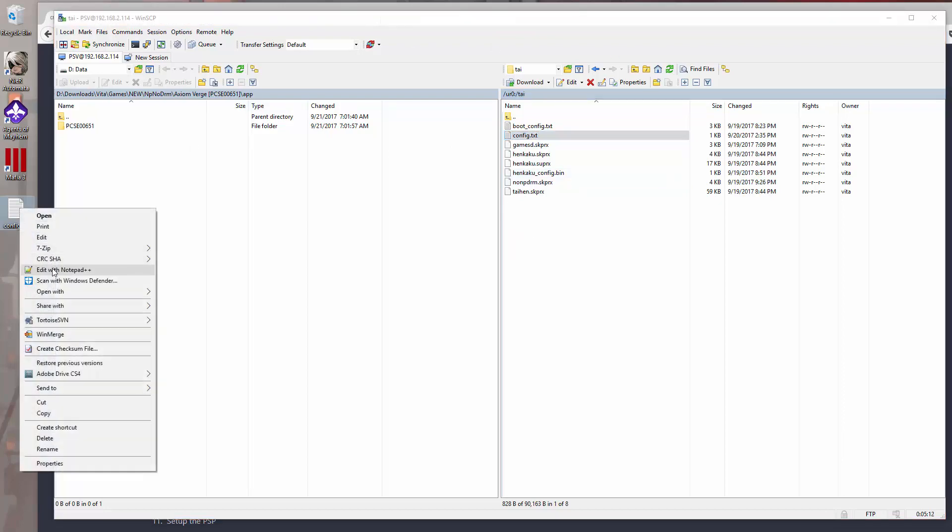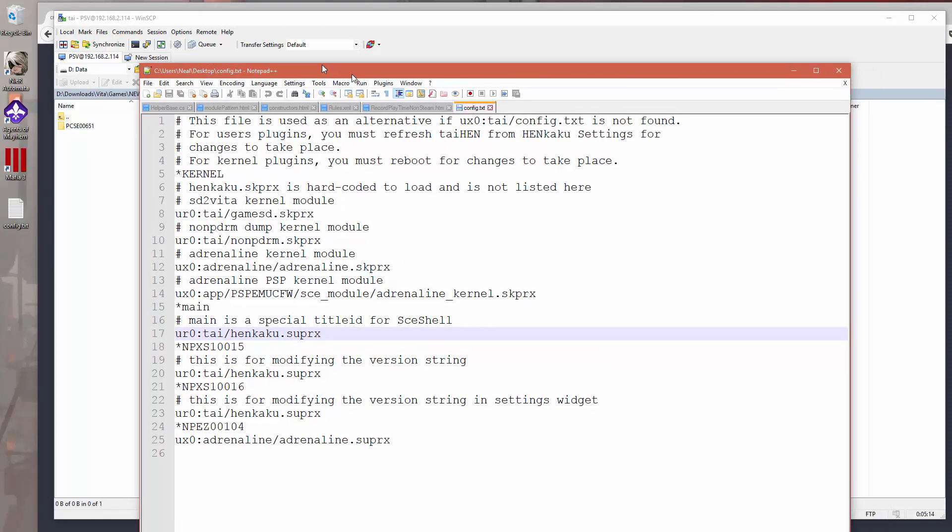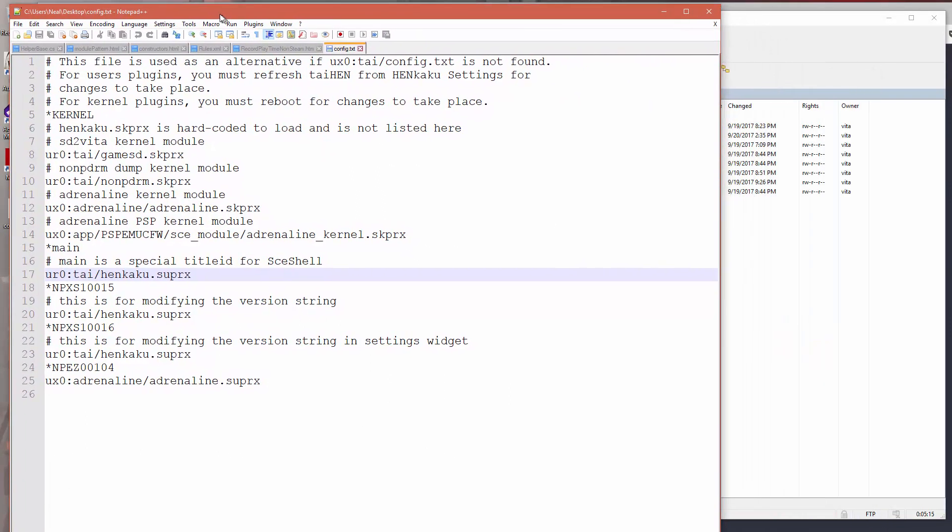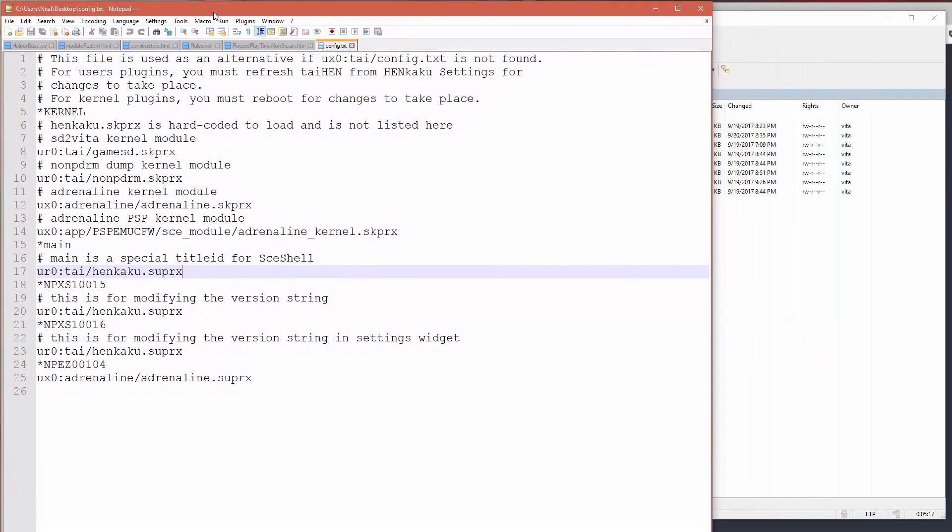You want to make sure you open it with a text editor like Notepad++ or something like that. But don't open this in Windows Notepad because the Vita uses a Linux file system, and the line terminator characters are different on Linux and Windows. So if you edit this in a regular text editor, then it probably won't work when you copy it back to your Vita.